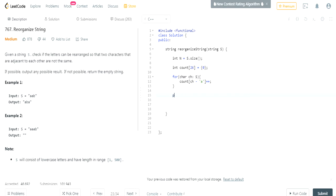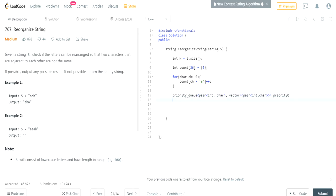We need to create a priority queue — our heap — which holds pairs of int and char, pairing the number of occurrences with its character. We'll use a vector of pairs and call it priority_queue. We'll add the comparator later. Then we go through every value in our count array of 26 letters.